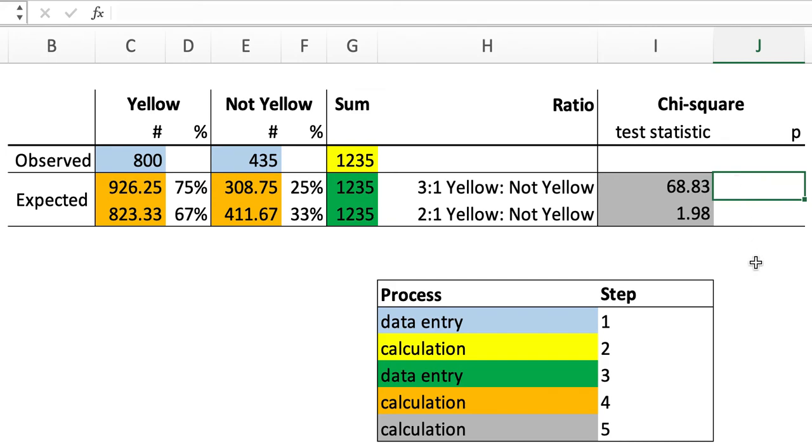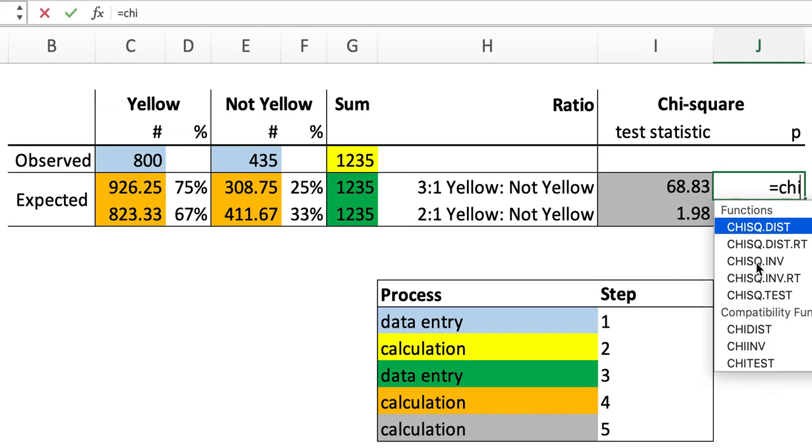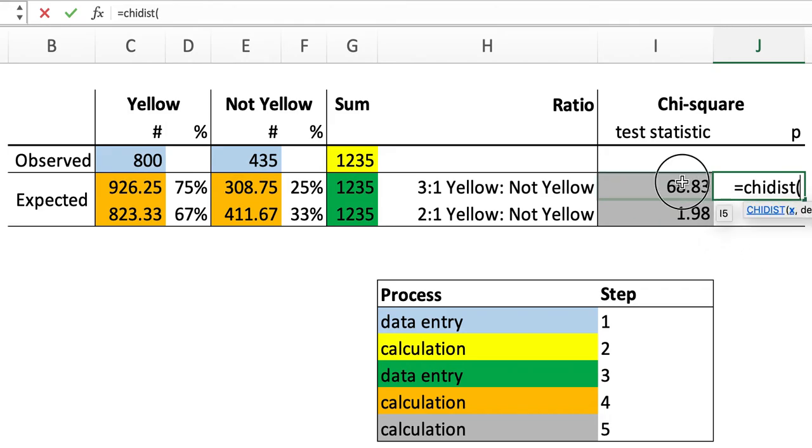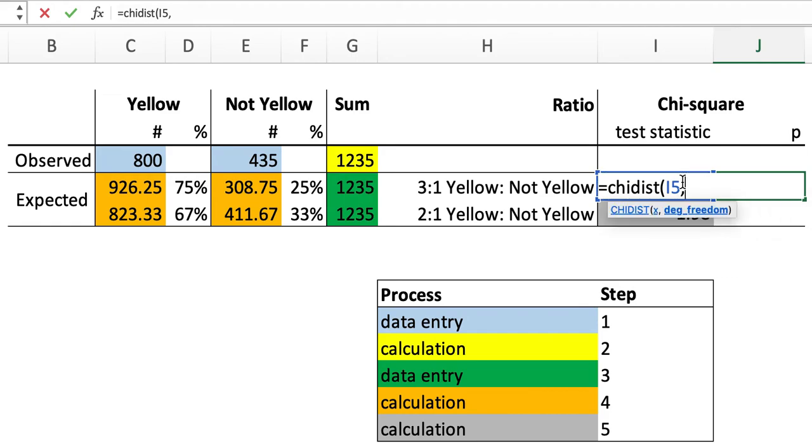And finally, we need to identify the p-value associated with these two chi-square test statistic values. We can do that with the chi-dist function where we select the test statistic value and then the number of degrees of freedom, which is the number of categories, in this case, phenotypes. We have two phenotypes, yellow and not yellow, minus one. Two categories minus one equals one degree of freedom.